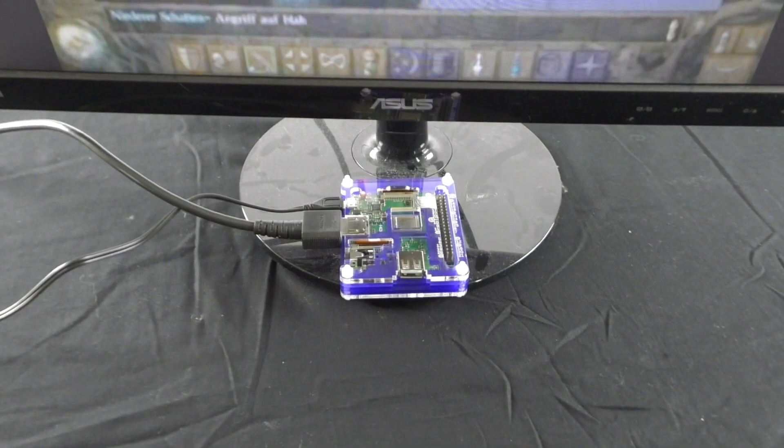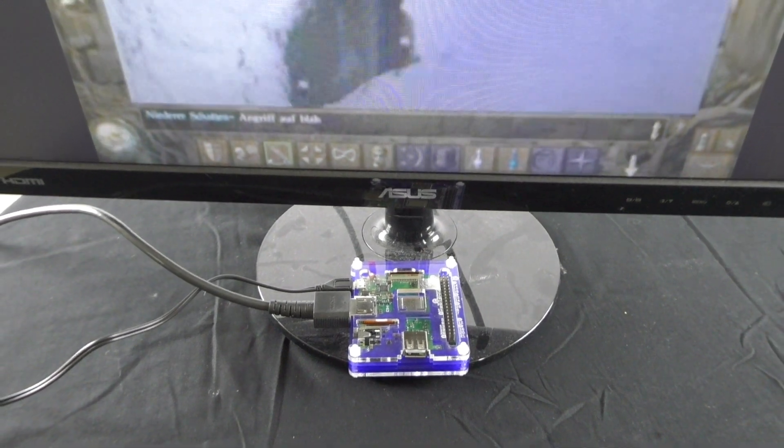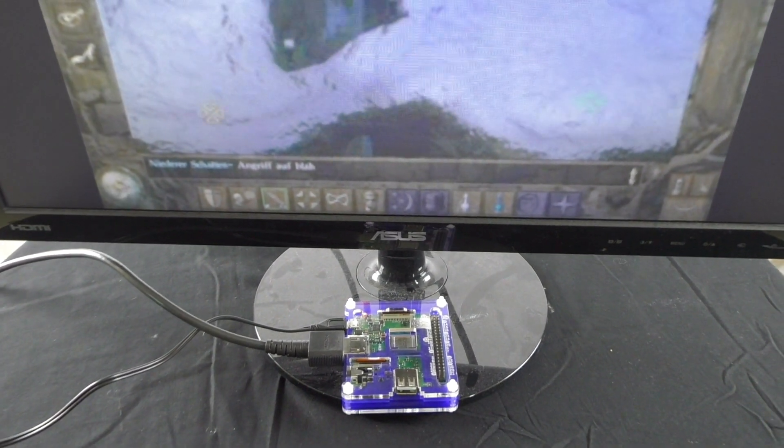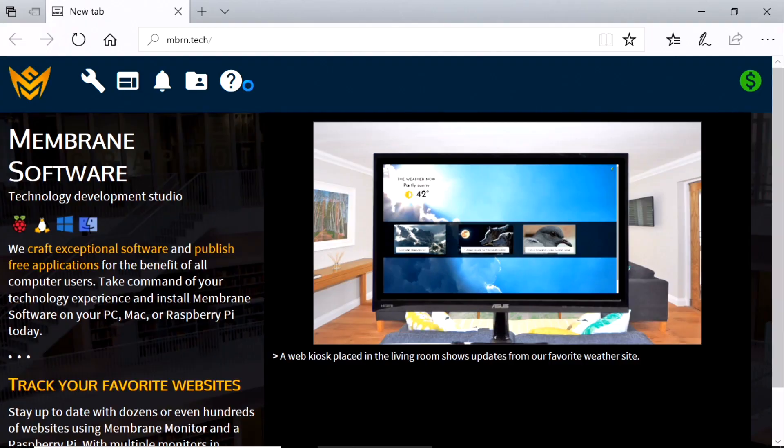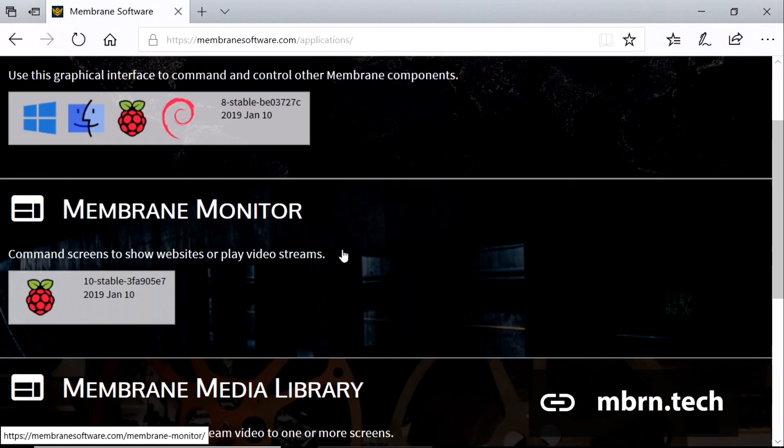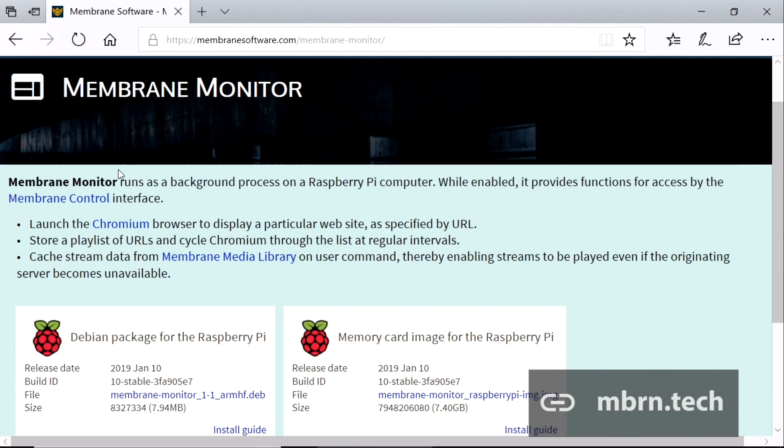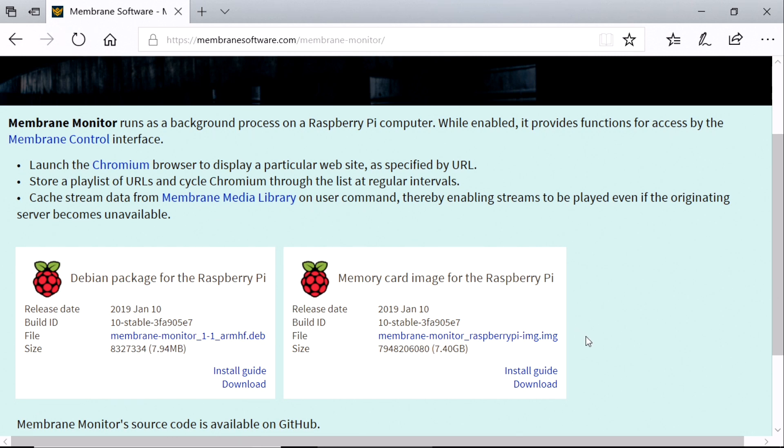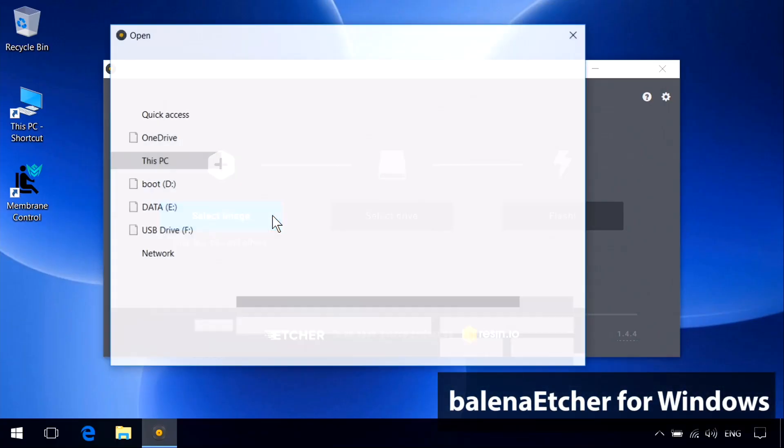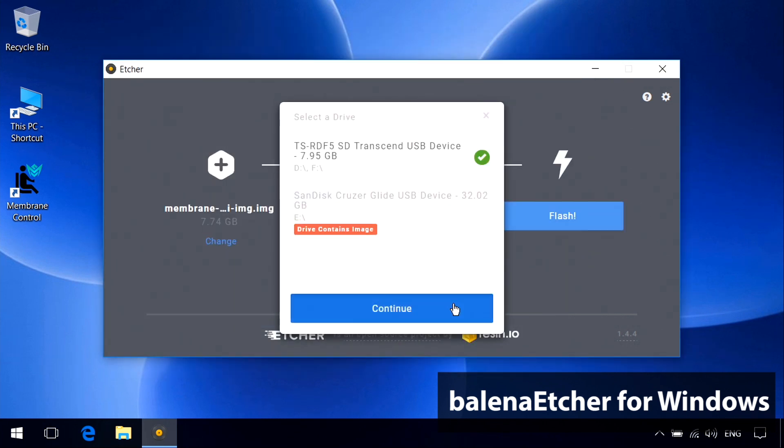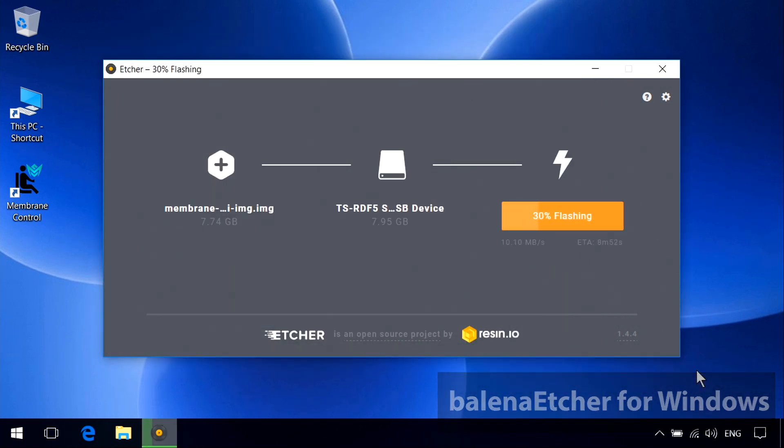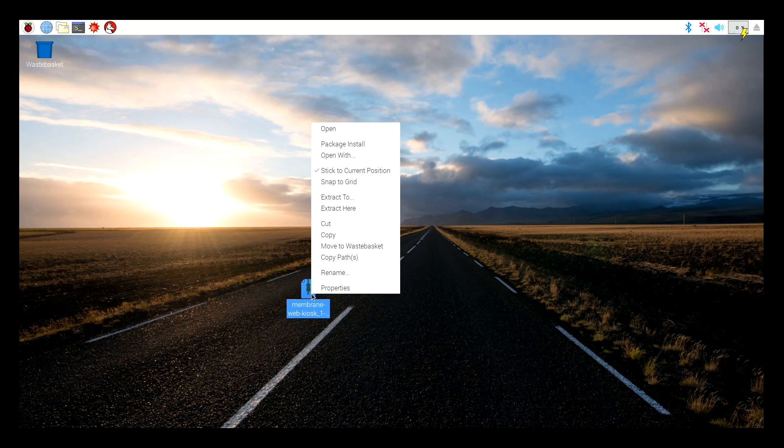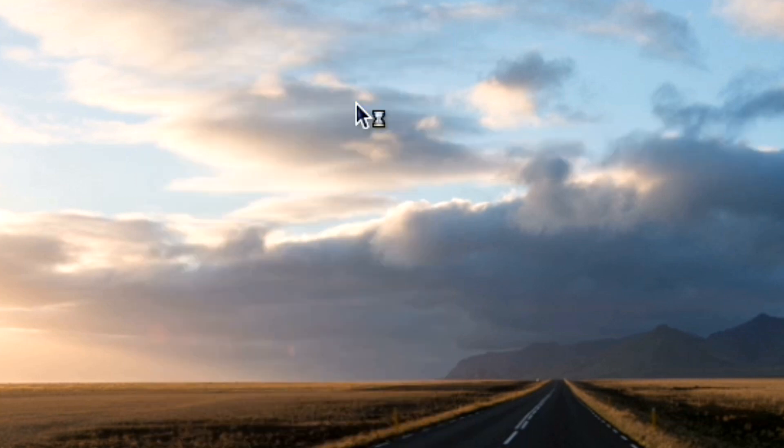Of course, a Raspberry Pi only does what it does because of whatever programs are running on it. We have it running a program named Membrane Monitor, a free, or technically, pay-what-you-want application from Membrane Software. We can download Membrane Monitor in the form of a full disk image, which we then burn onto a microSD card using a program such as Etcher, or we can get Membrane Monitor as a Debian package, which we then install onto a Raspberry Pi system already running Raspbian Linux.